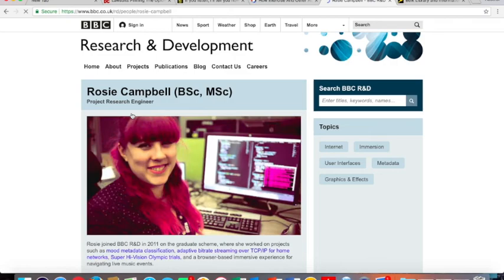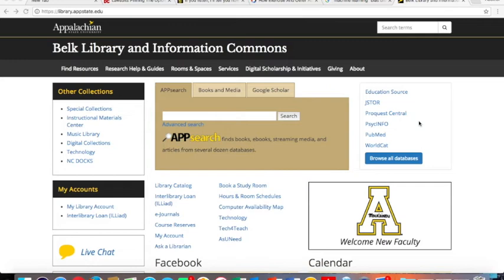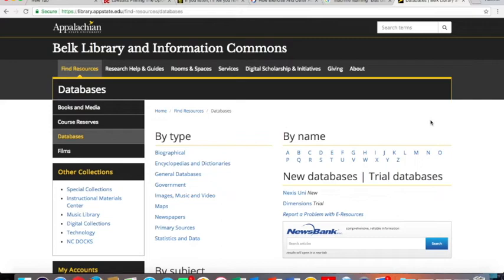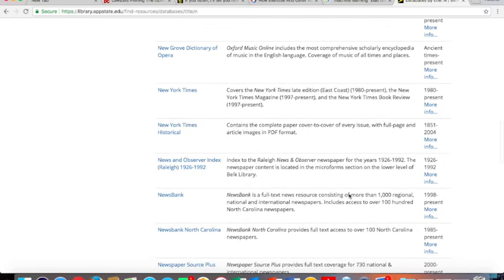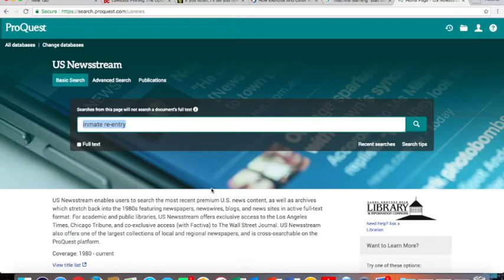We can also search for news articles and editorial features within the Belk library databases. So from the library's homepage, the blue button on the right, browse all databases. We're looking by name under the Ns for NewsStream. So let me scroll. Here we go. NewsStream ProQuest. This particular database carries regional newspapers from mid-sized cities like Charlotte, as well as national newspapers. So those out of New York, LA and DC.